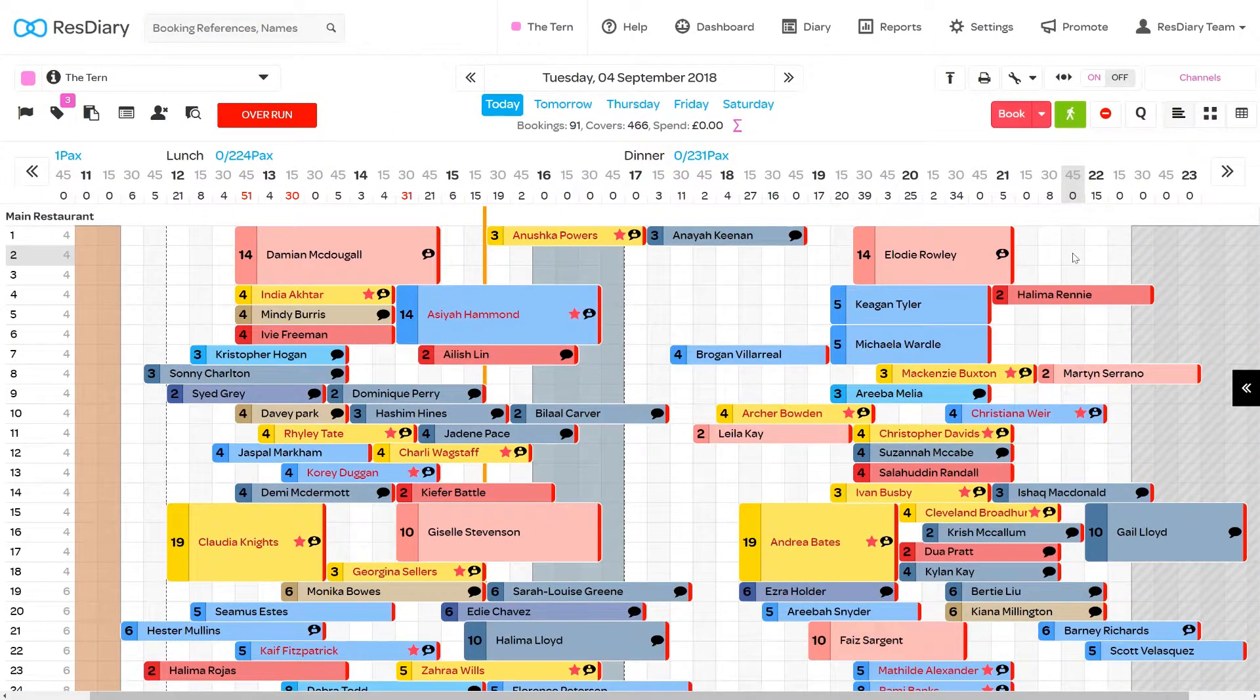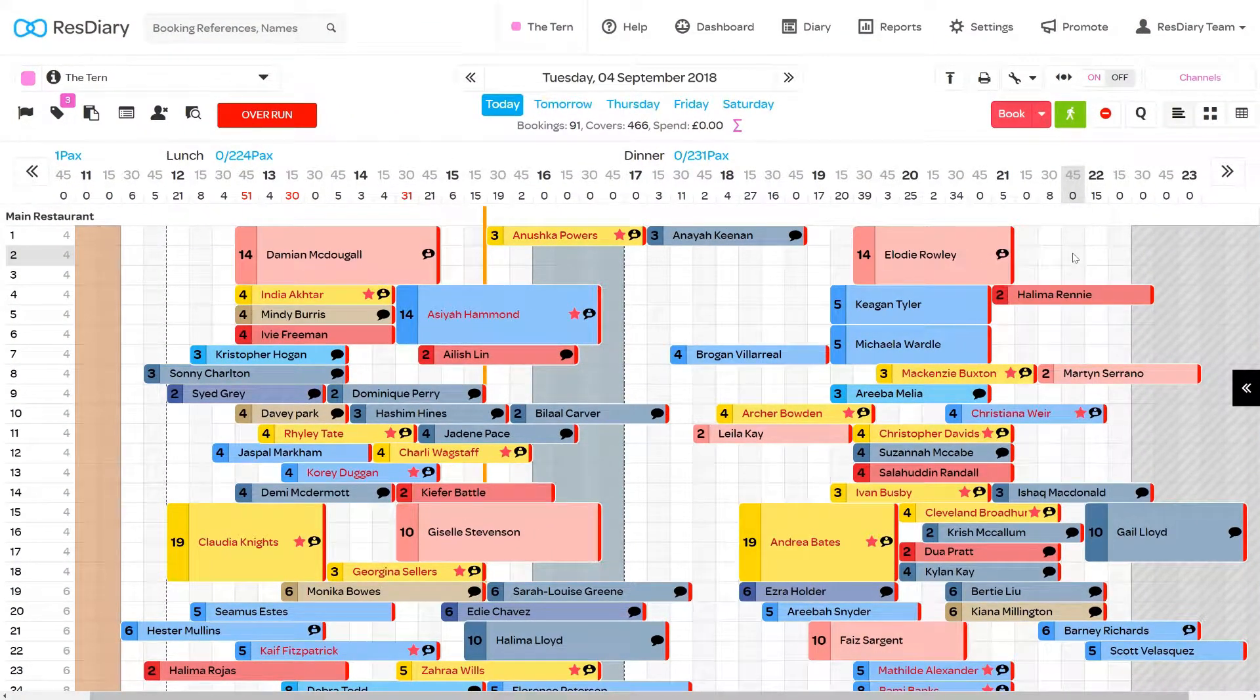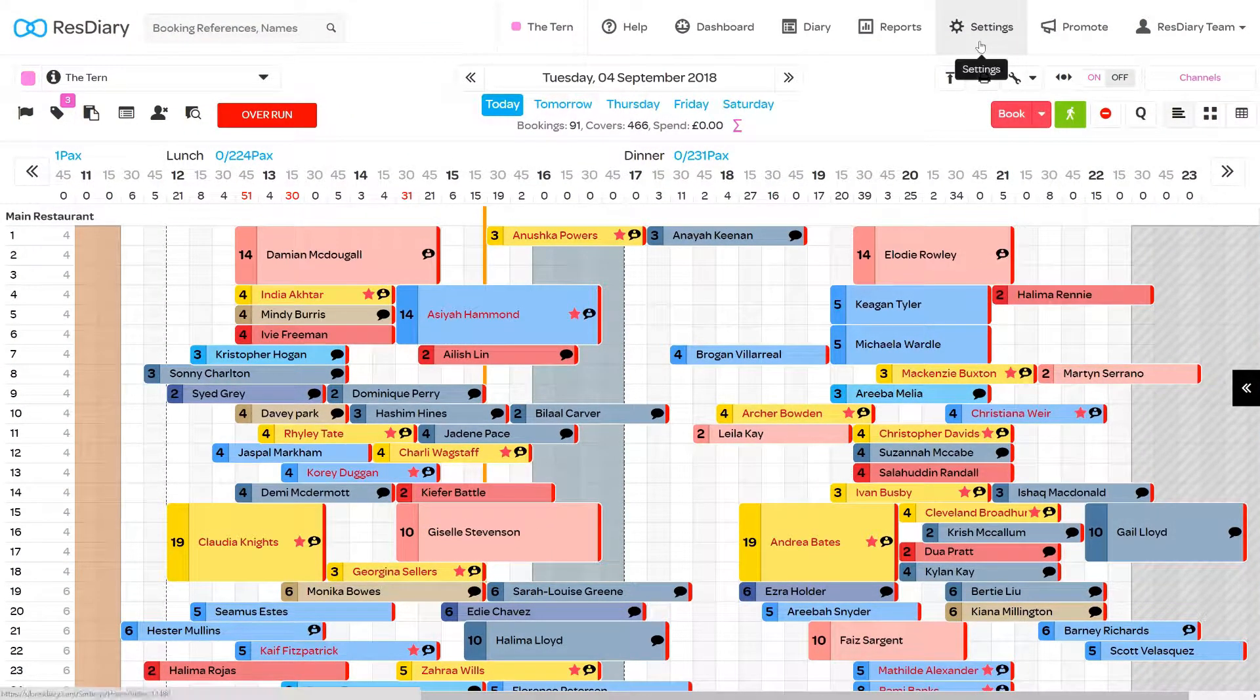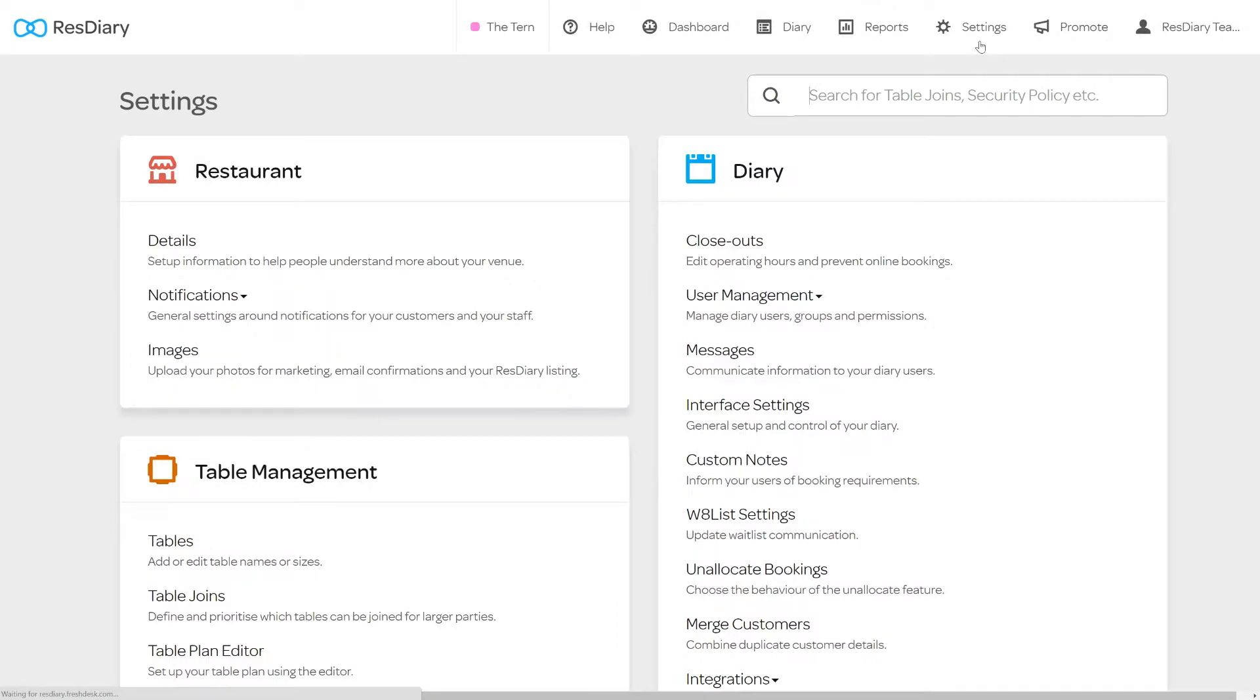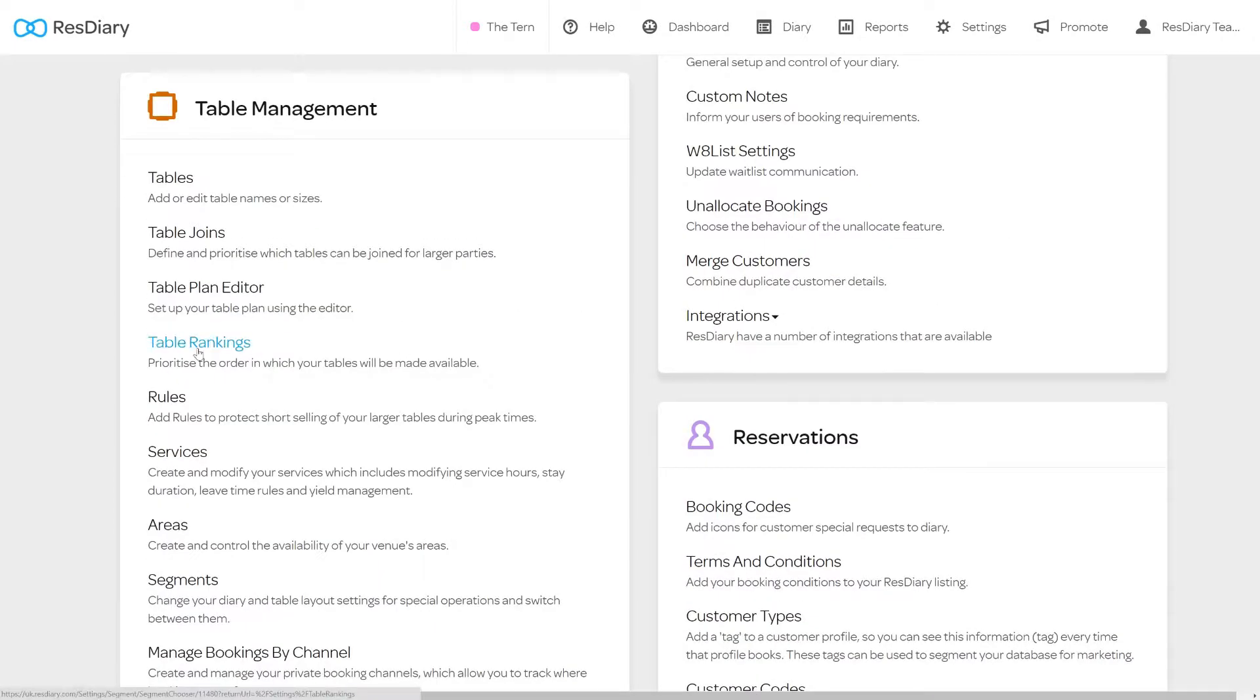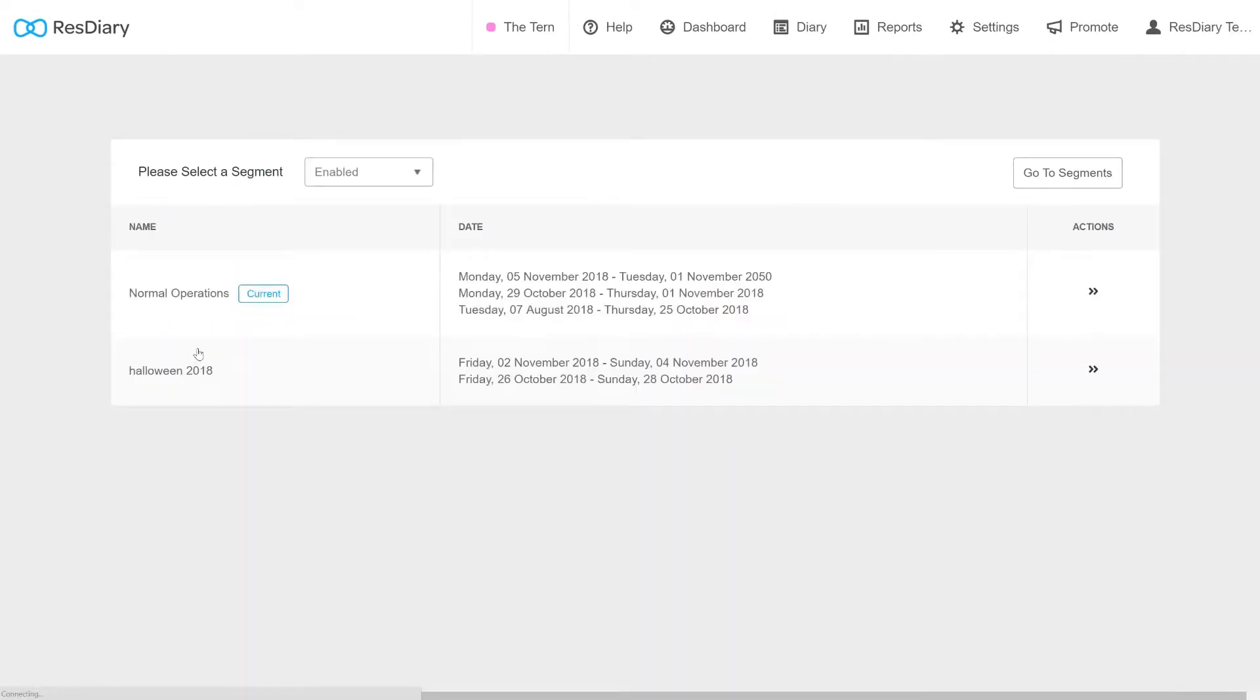To access the Table Rankings menu, from your diary click Settings and from the Table Management section click Table Rankings.